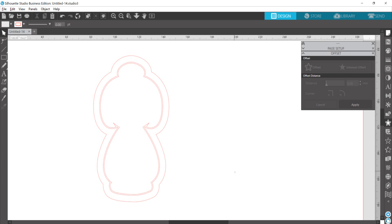Keep in mind I am using the Business Edition, so I have the ability to save directly as an SVG. I'll share a link for people who are not using the Business Edition so that you can use an online converter to take it from a studio file to an SVG file type.